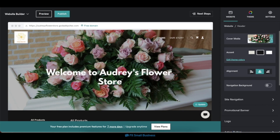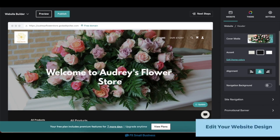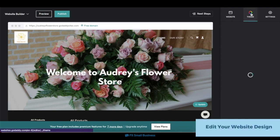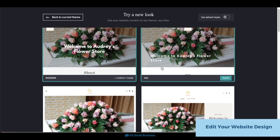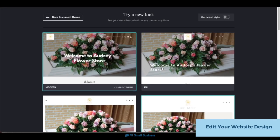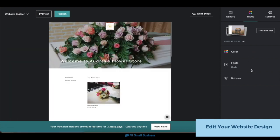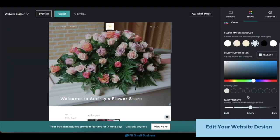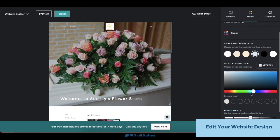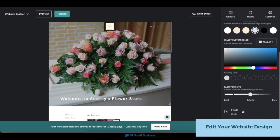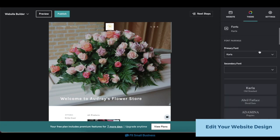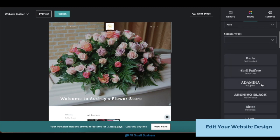Finally, after adding in your content, you can also customize how your site looks — its colors, fonts, and more. To choose a new theme for your website, click on the Theme tab on the right-hand menu, then click the Try a New Look button to open up GoDaddy's themes menu. Choose and click on the theme you want, and it will automatically apply to your website. To edit your site's color, on the same Theme tab, click on the Color option, then choose and adjust the colors of your site. To edit your fonts, click on the Fonts tab, then choose your site's primary and secondary fonts, or you can also choose one of GoDaddy's font combinations.